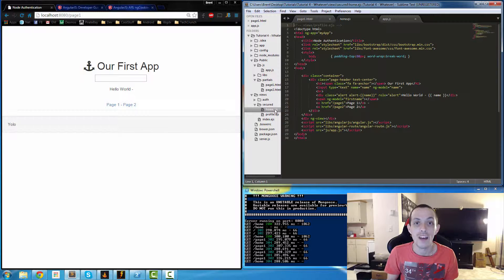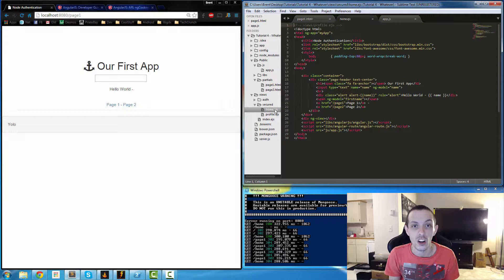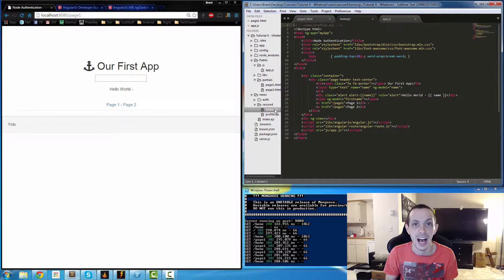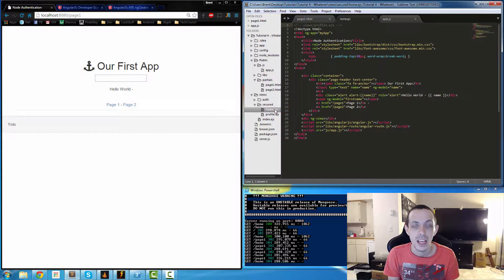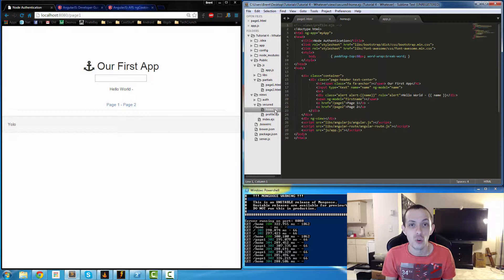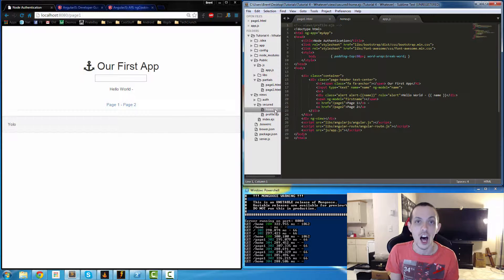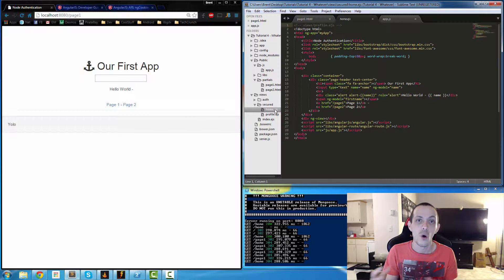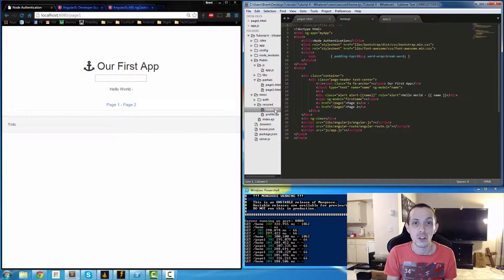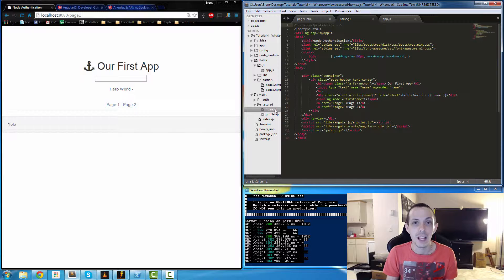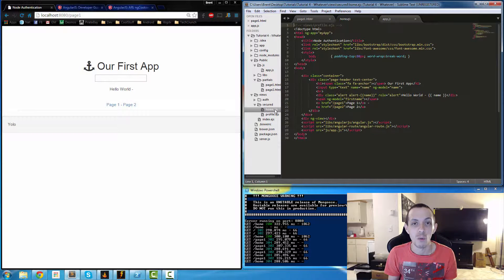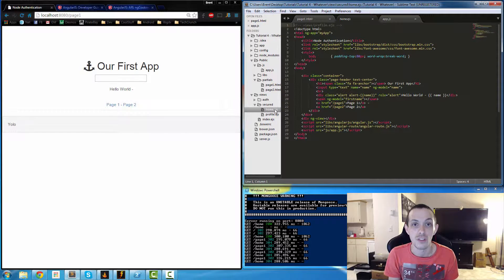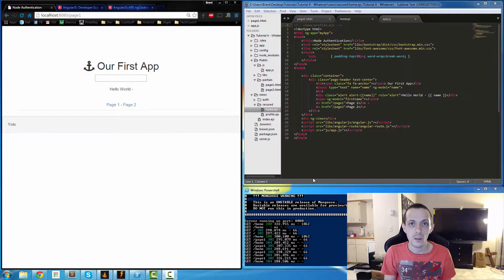You have a model where we're getting all our data from, basically our database, our API kind of stuff. And then we have a controller which is basically all the logic that is involved in taking the data from the database or from the user, manipulating it in whatever way we want, and then displaying it back to the user via the view.